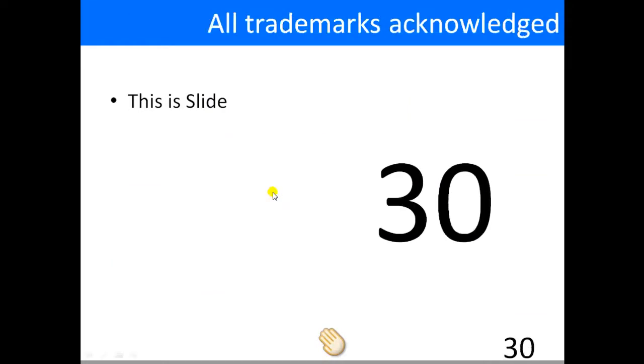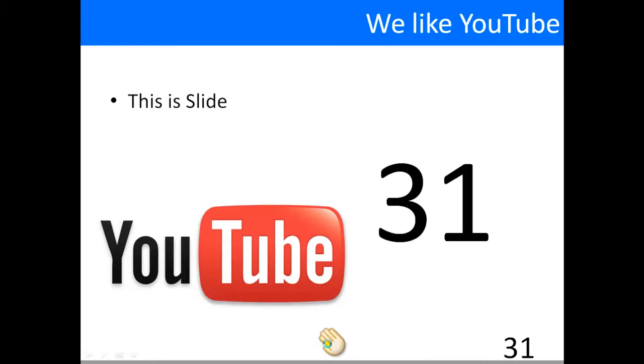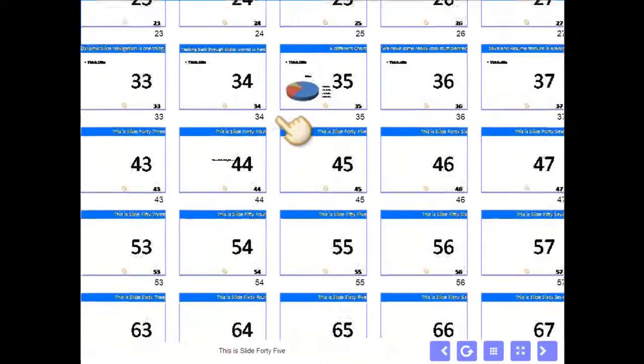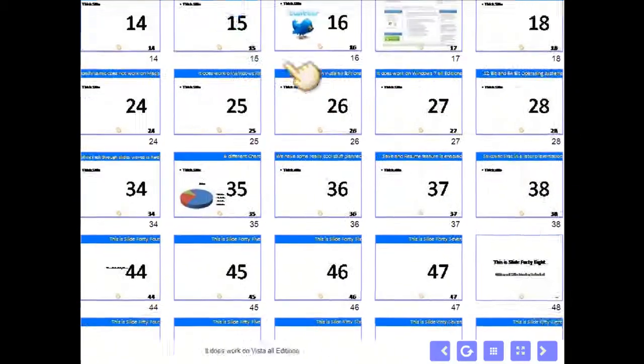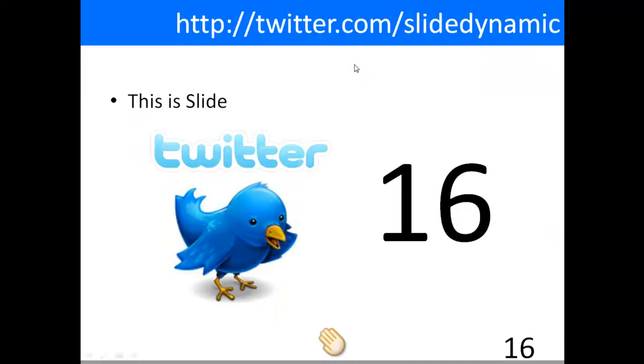And then we could carry on presenting and if we needed to navigate to another one, we have a Twitter account, you can simply click on it.